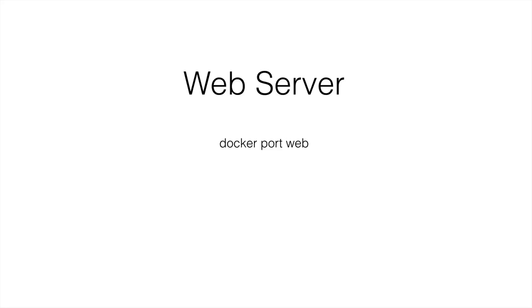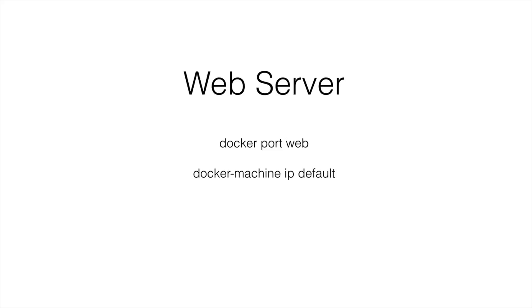Now, we also executed a command called Docker machine and we supplied the parameters of IP and then default and that gave us the IP address. And then that was everything you needed to access your web server. So you just put in the IP address, colon, whatever the port number is for port 80. And then that will give you your web server and your index.html page will display at that point.